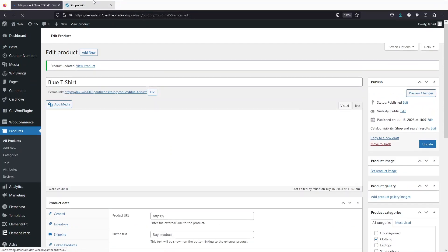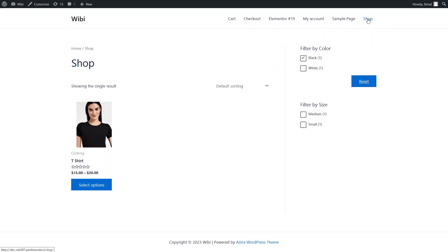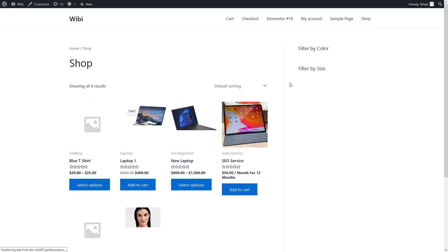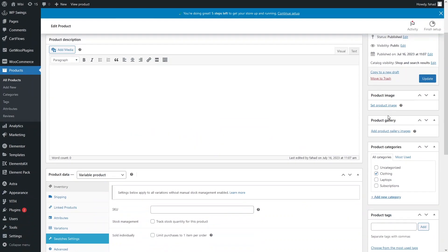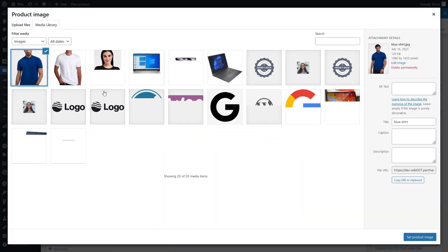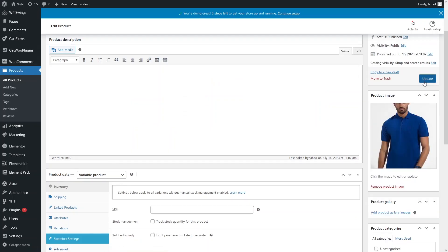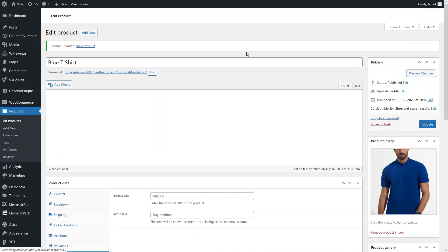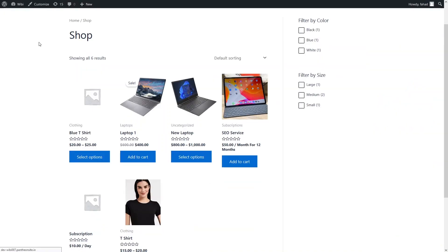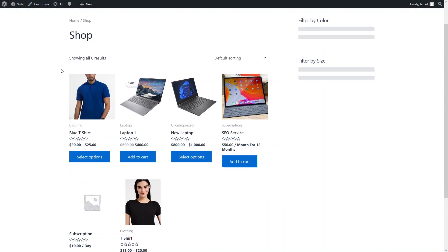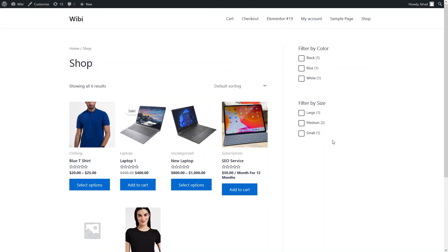Let's go back to the Shop page. I still need to add the product image. After refreshing the page you will be able to see the Blue T-shirt as well. As you can see, in our Size filter we have two shirts with Medium size.